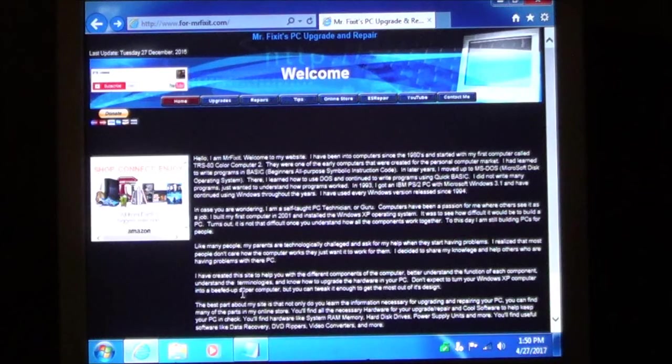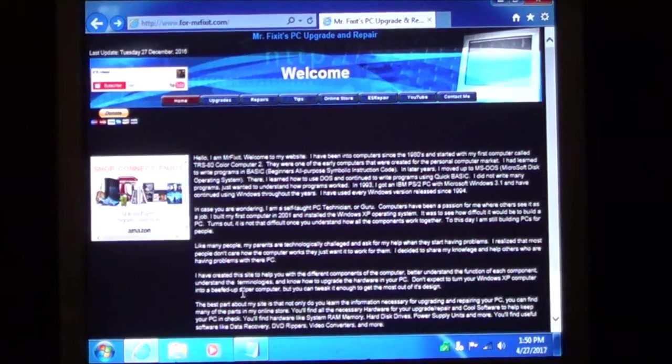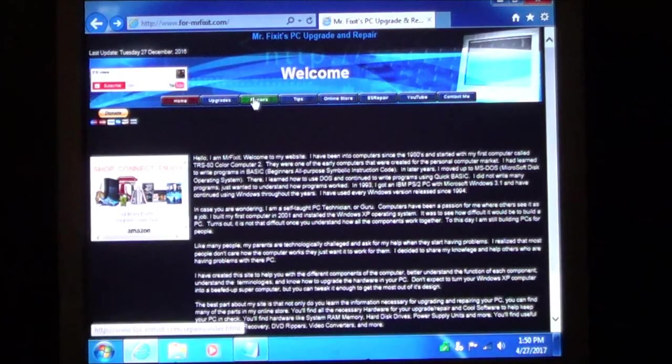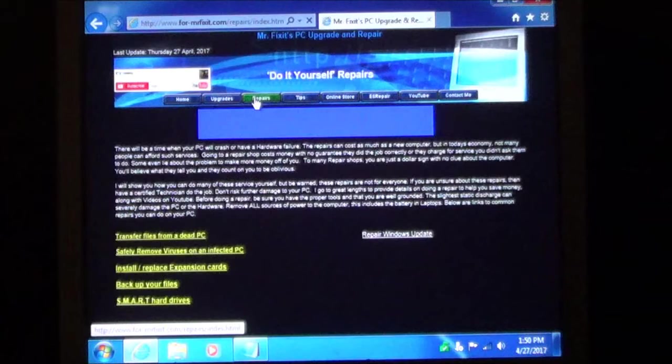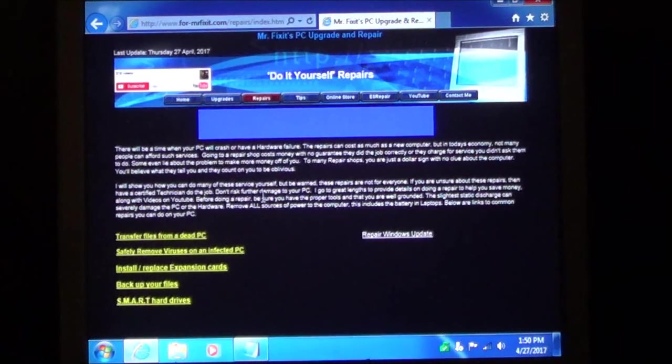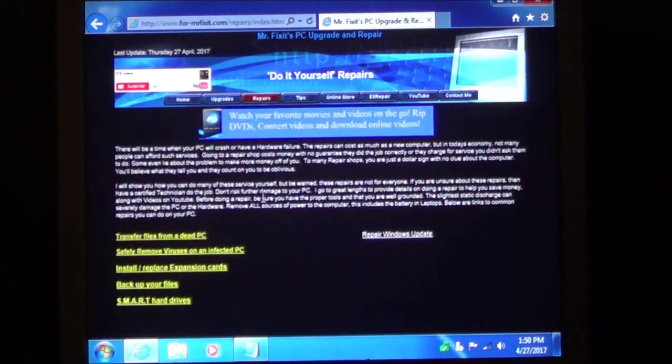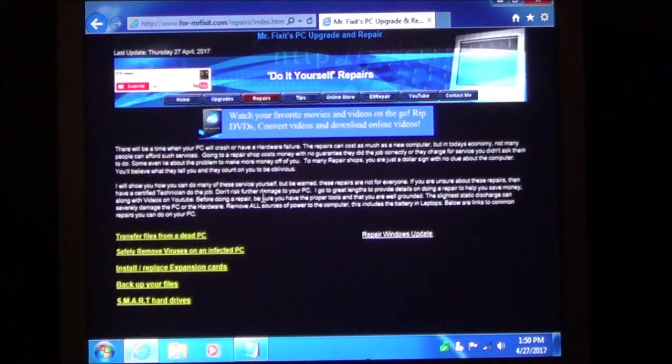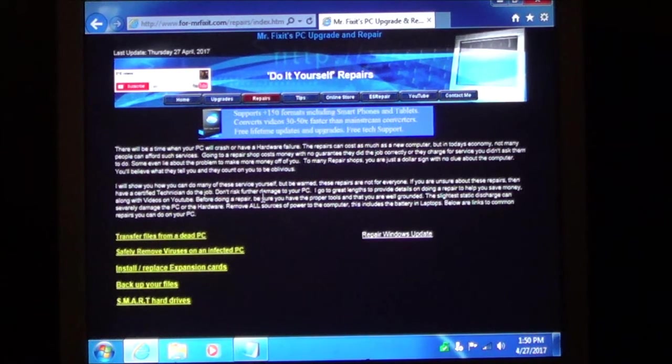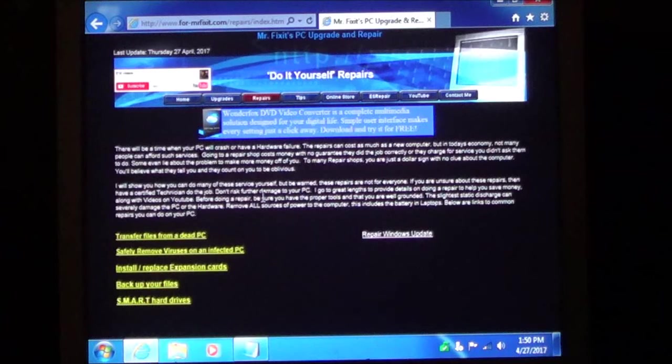Now to do that you will need to go on the internet and go to my website at www.4-mrfixit.com. You are going to come to the main screen, my welcome screen. Go up here to the top and click on repairs. These are all the repairs that I have uploaded to my site. I am showing you how to backup files, how to install expansion cards, things of that nature.